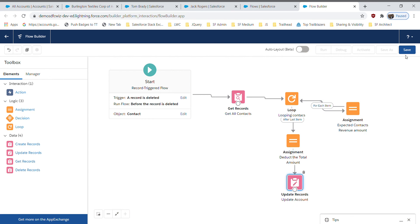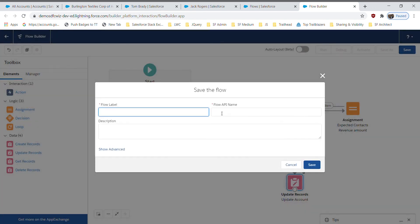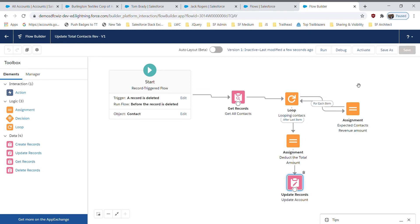Our flow is ready. I'm saving the flow and giving it a name — 'Update...'. This is a record-triggered flow so we can't debug it directly from here, so I'll go ahead and click Activate. The flow is now activated and I'm going back to the account.